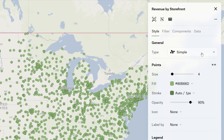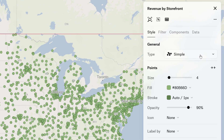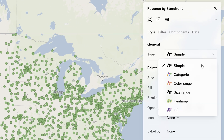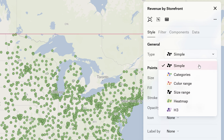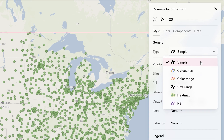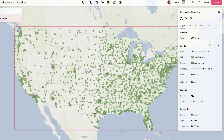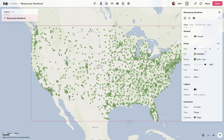This panel is broken up into a few different sections. At the top, we have General, which is where you can choose the visualization type. It will always default to Simple, which will give you a single color for each feature.